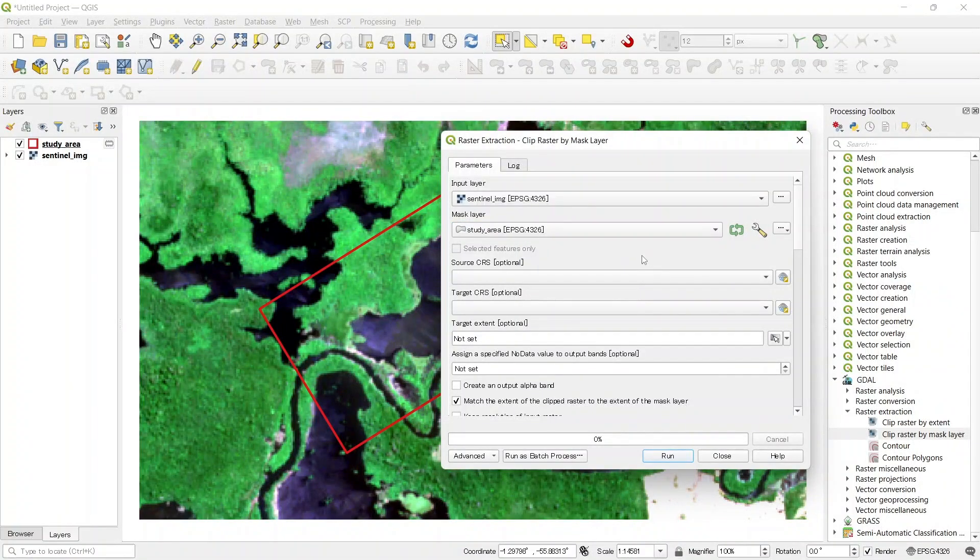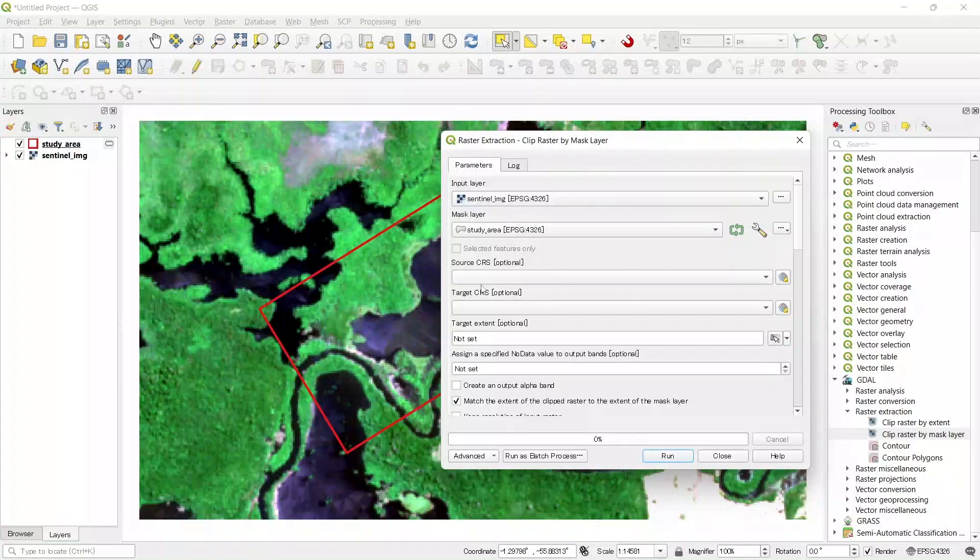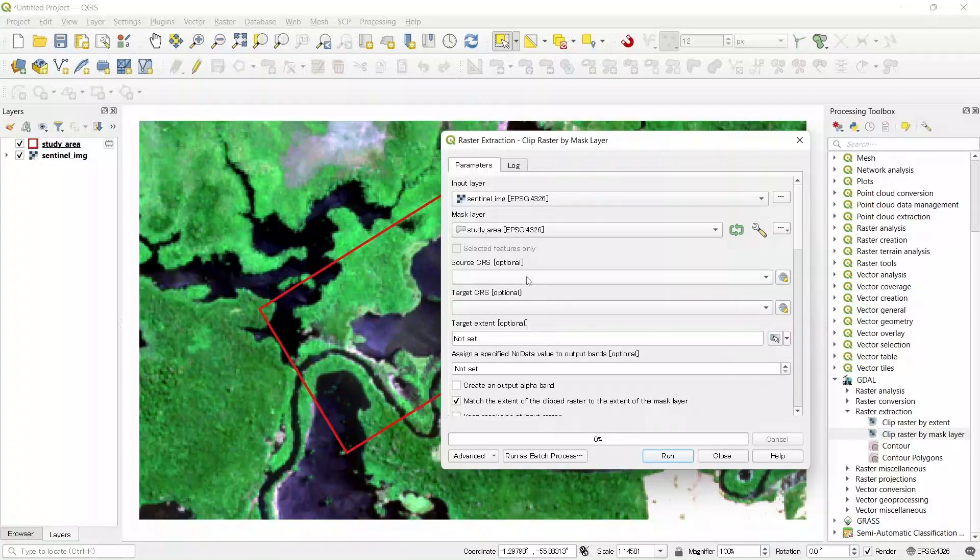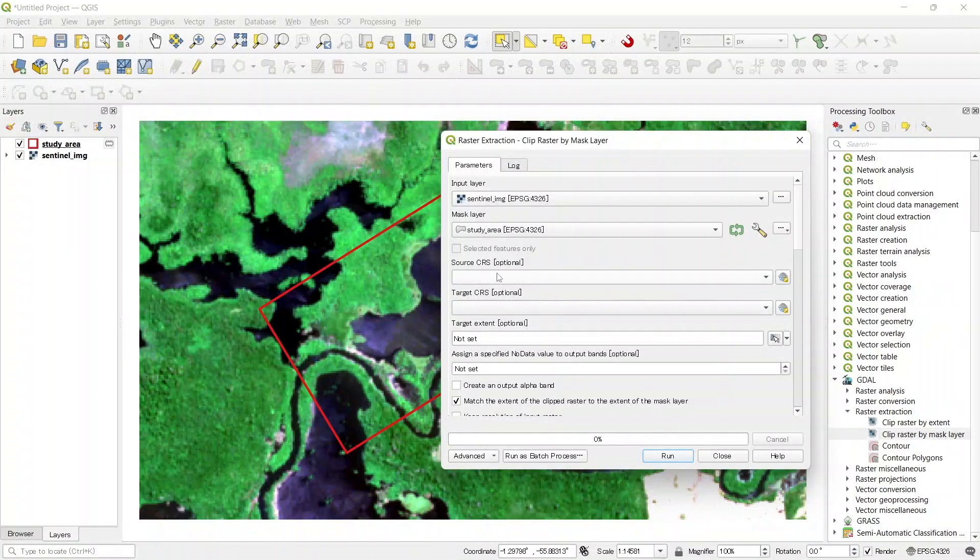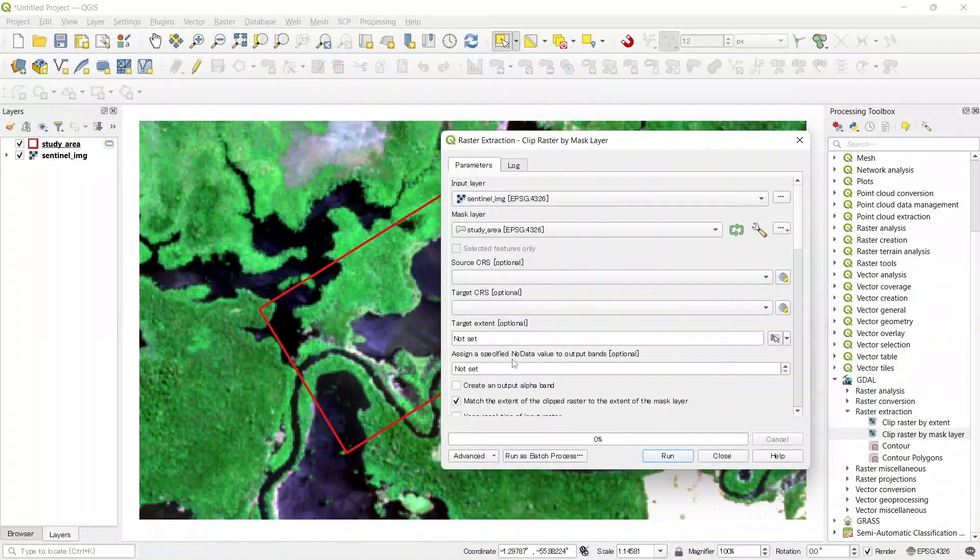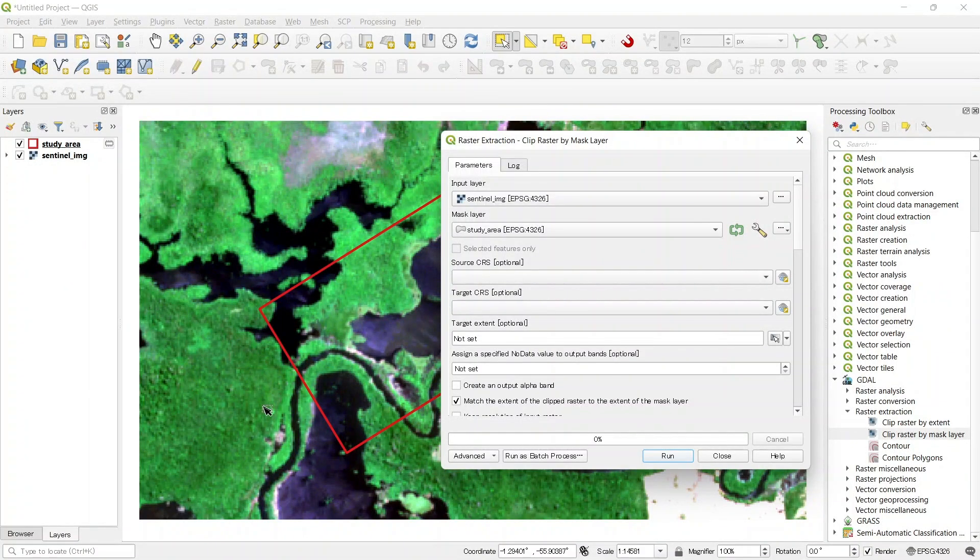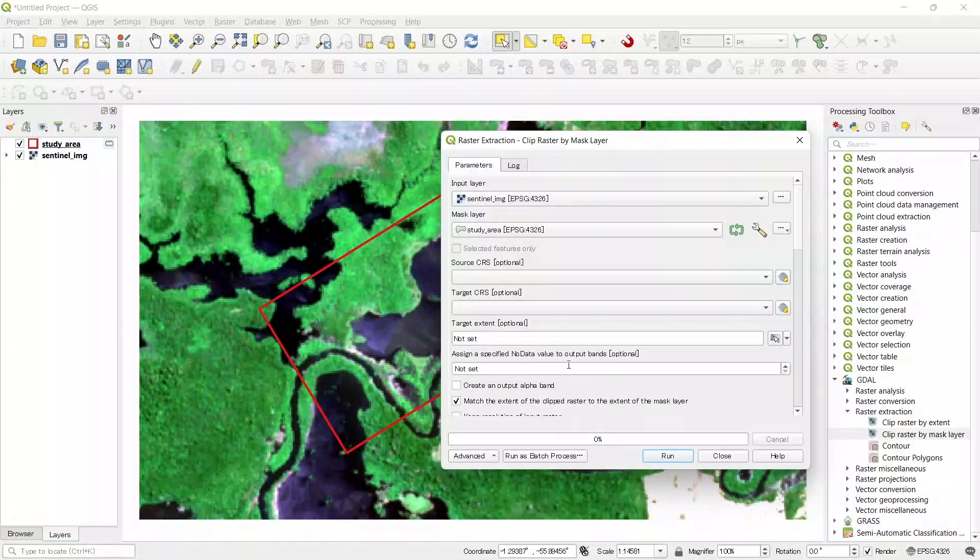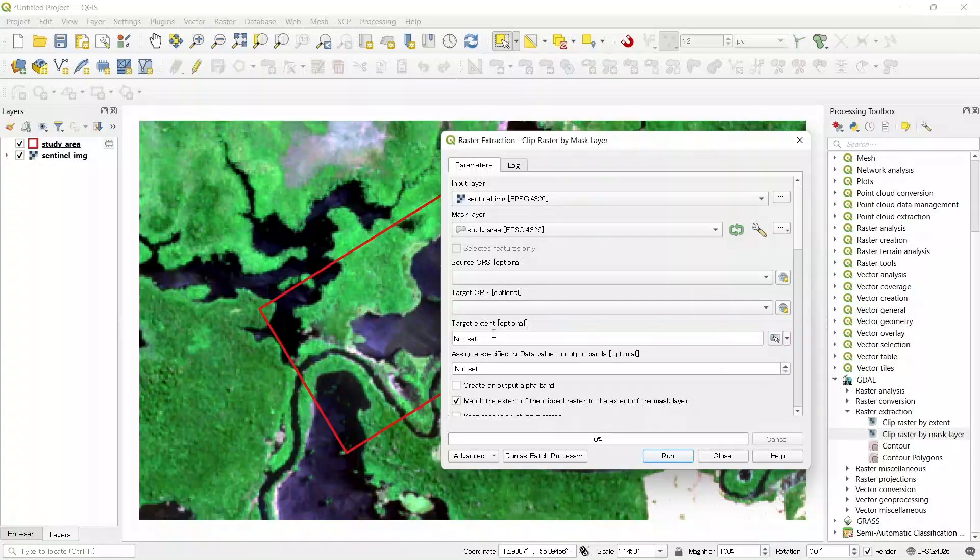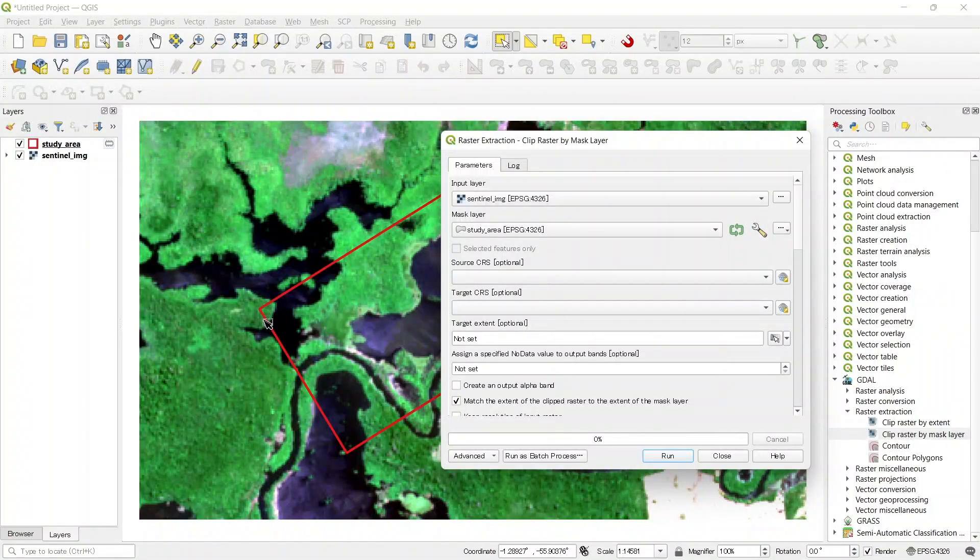Now if we want to select the source and target CRS, then we can select this. But since these are optional, we can skip these options. If we want to select extent for our raster layer, we can select it from here. But it is optional. It will be automatically calculated based on our vector layer.